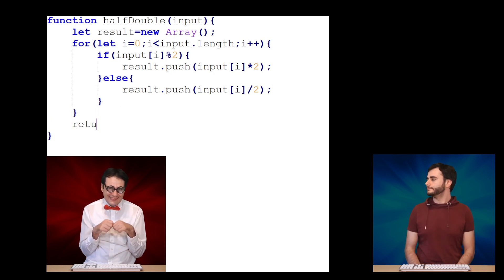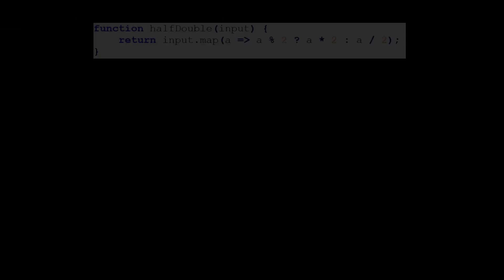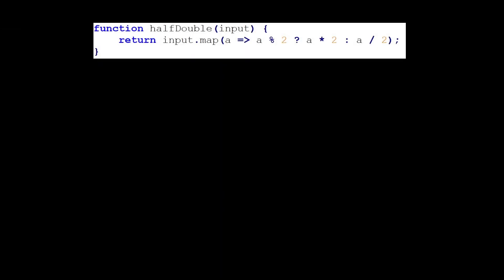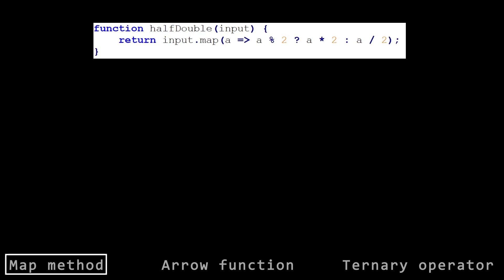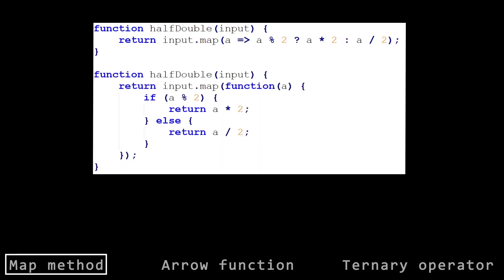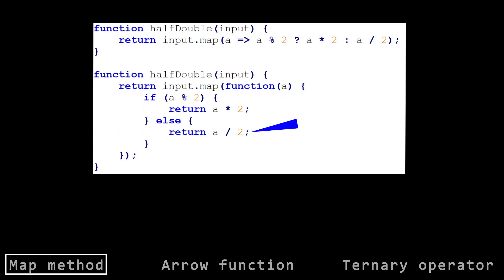Leonard used the combination of the array map method, arrow functions, and a ternary operator to do it in very few lines of code. The map method returns a new array where each element is modified according to a callback function. Here the callback function considers each element 'a' and changes it according to the problem requirements — if it's odd it's doubled, otherwise it's halved.